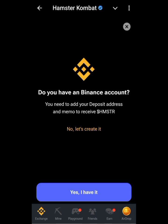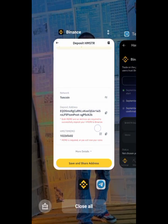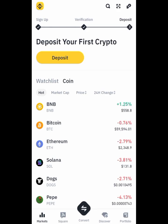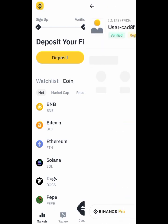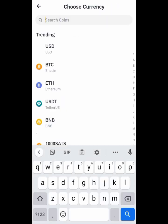You can see Binance here. If you click on Binance and you have a Binance account, click on 'Yes, I have it.' Then go to your Binance and go to deposit. Let me show you — go to your Binance, and let's say you are using Binance.